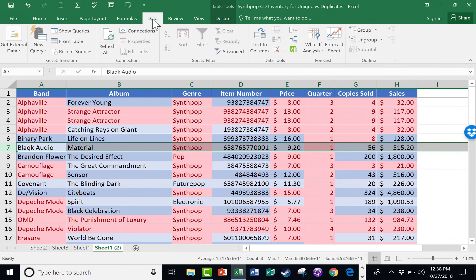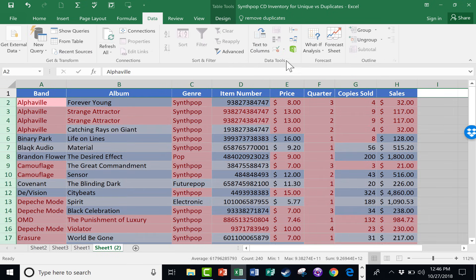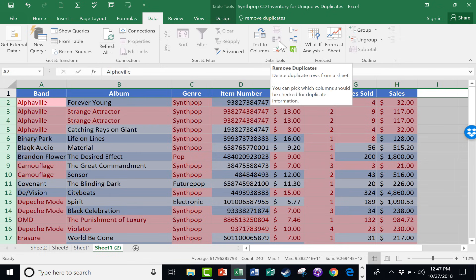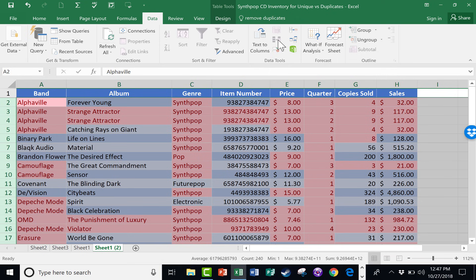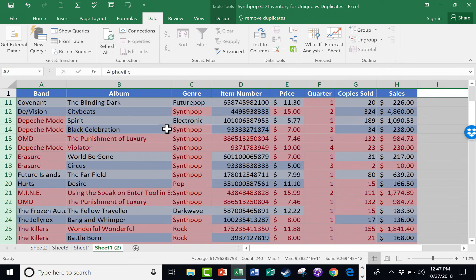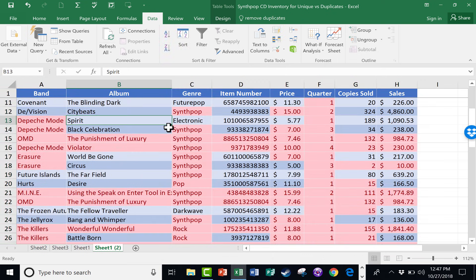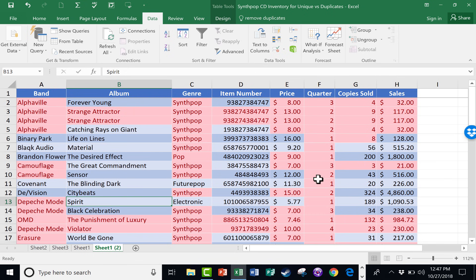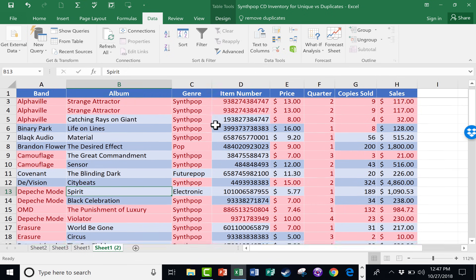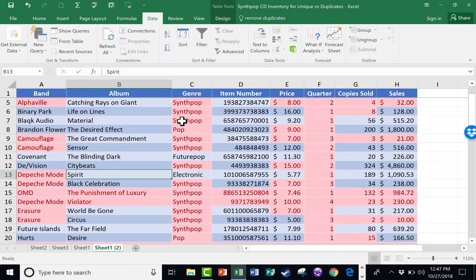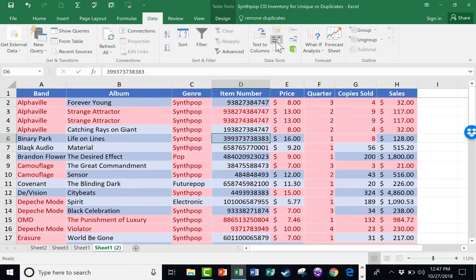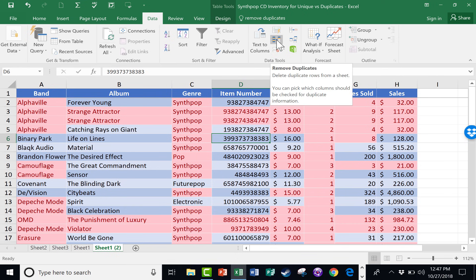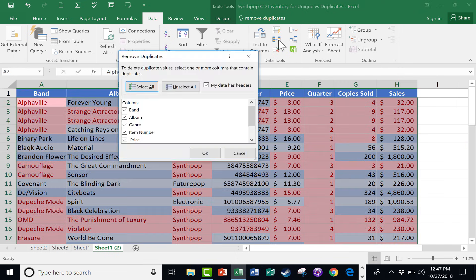So instead, I can go here to Data, and on the Data ribbon, you'll see a Data Tools group. And there's an option here to remove duplicates. But notice that it's grayed out. I can't use it. The reason why is because I have a whole range selected. I'm just going to click on one particular cell in this range. It doesn't matter really where it is. And now, look, remove duplicates is an option. And I'll click on that.